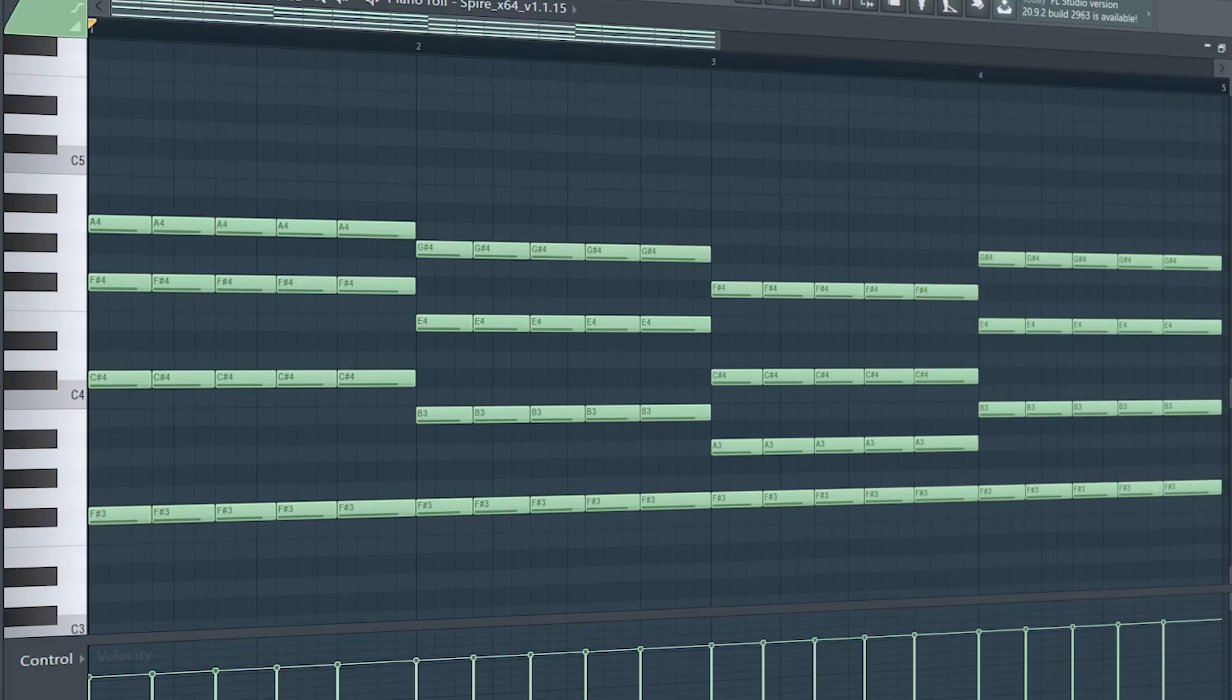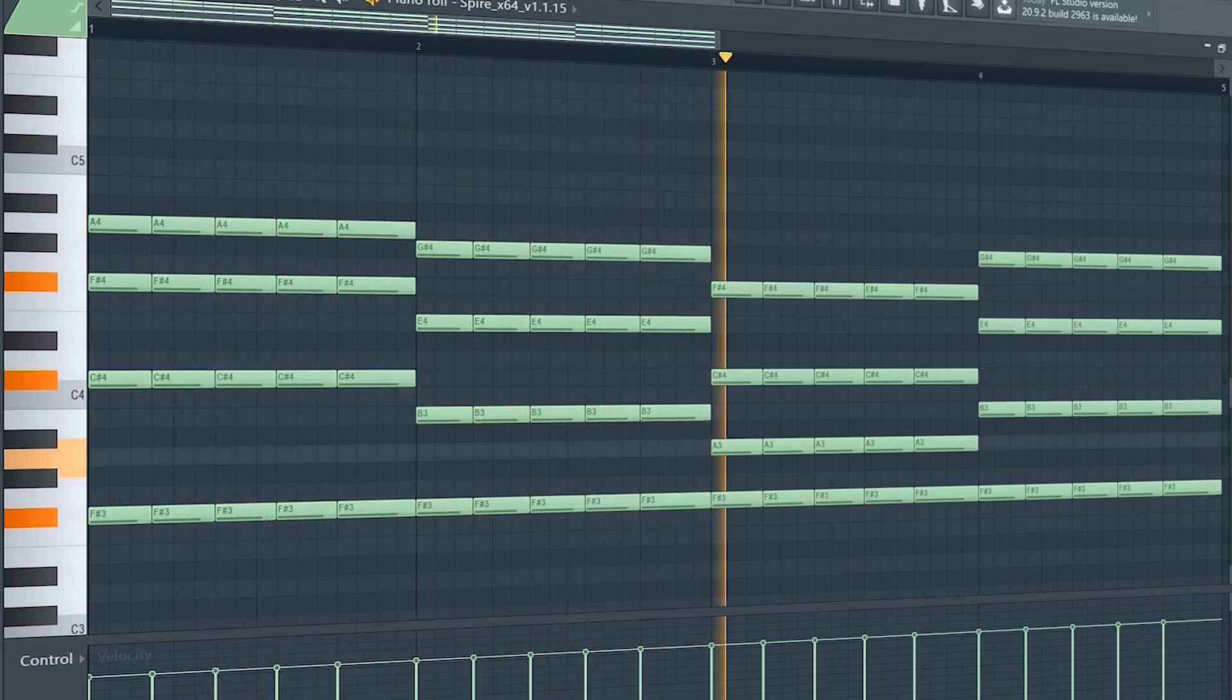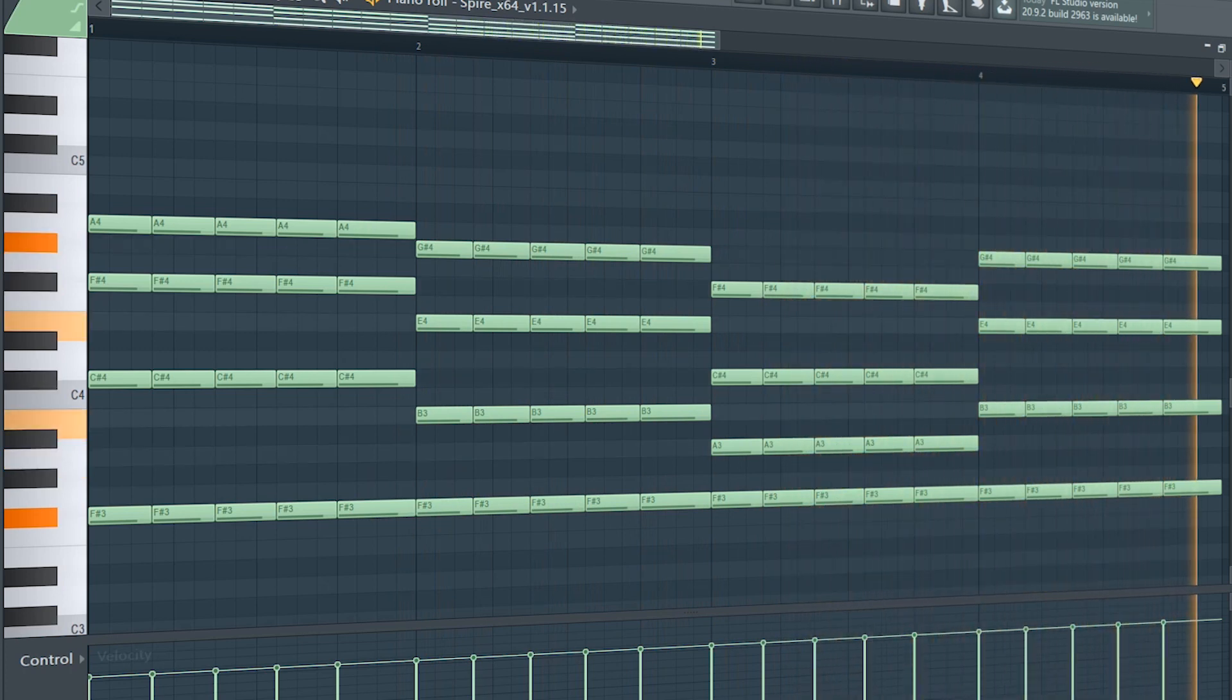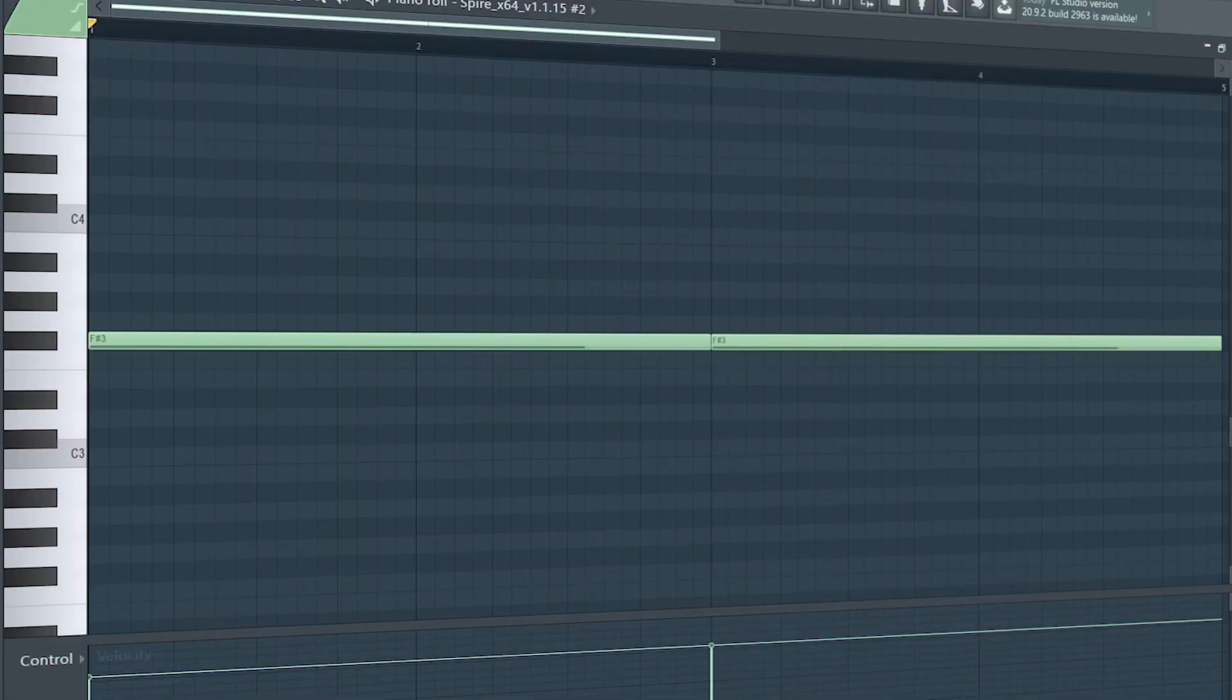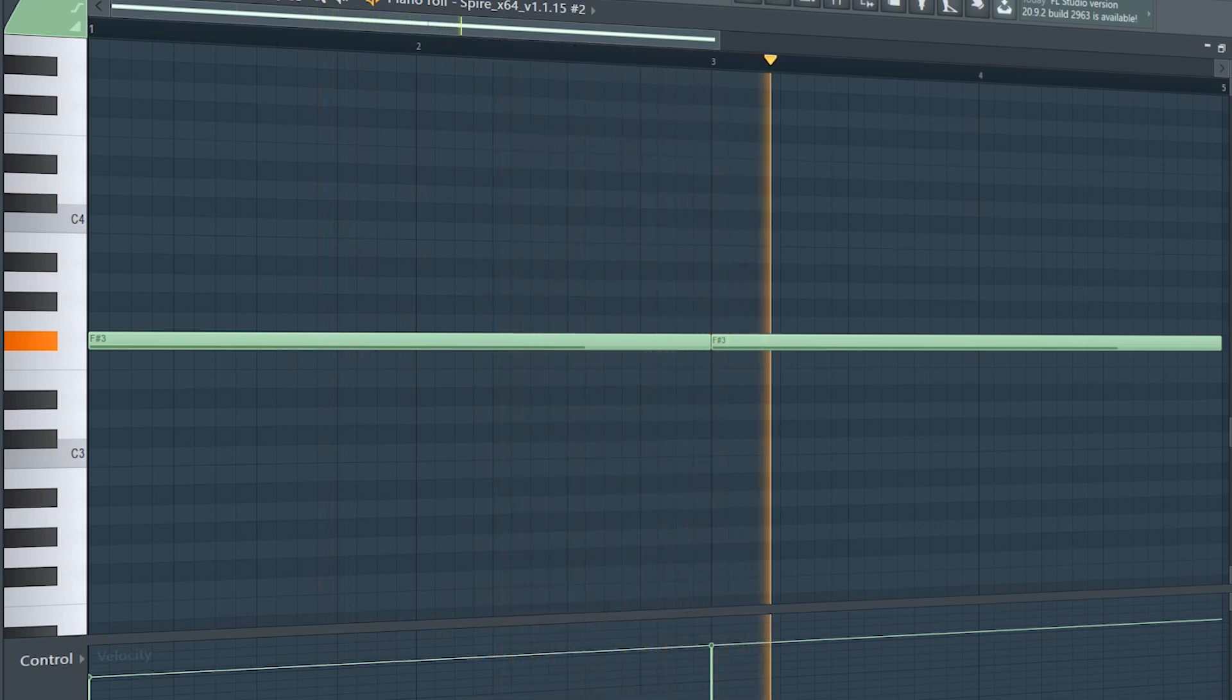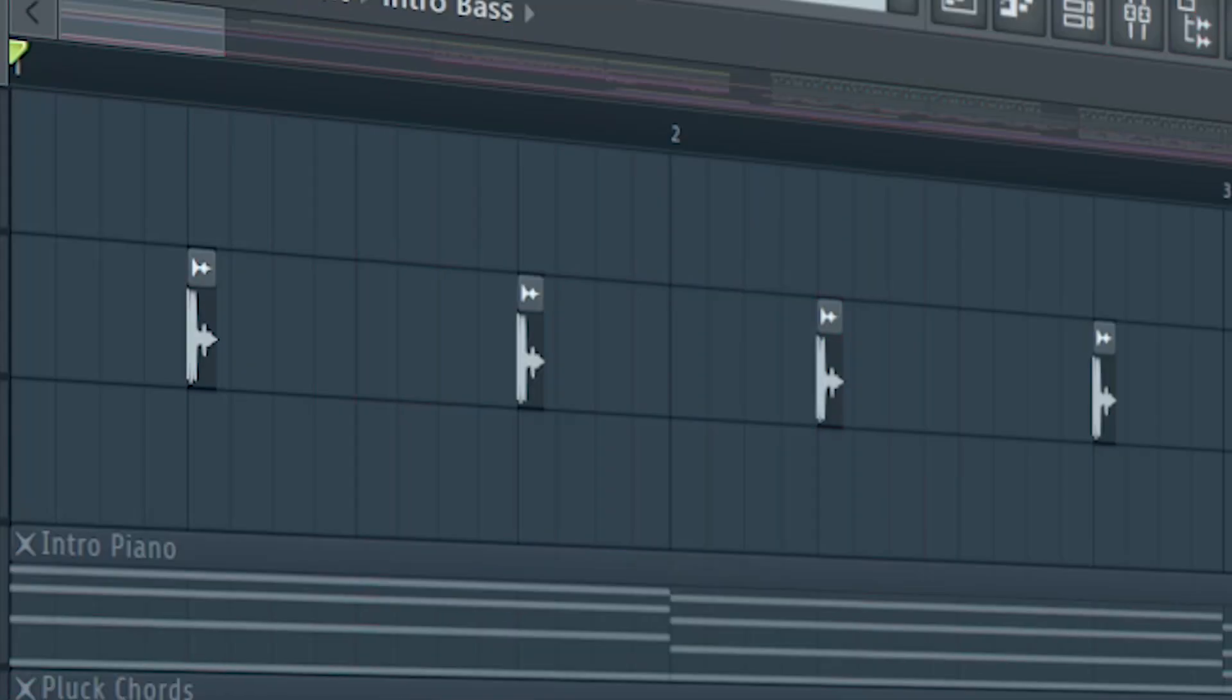Add some plucky chords. Add a simple bass line. And some snaps.